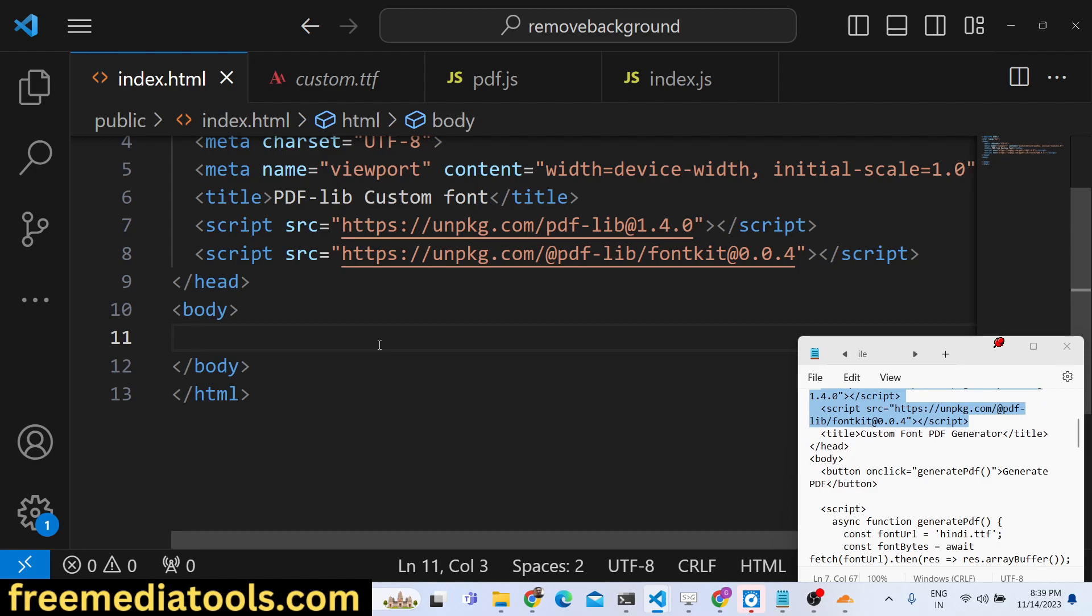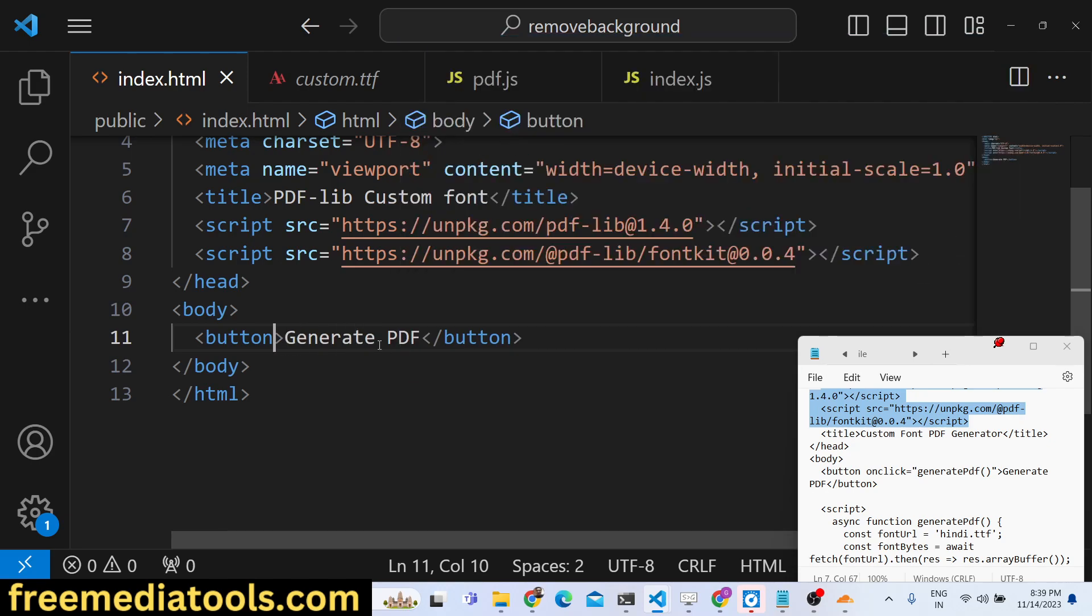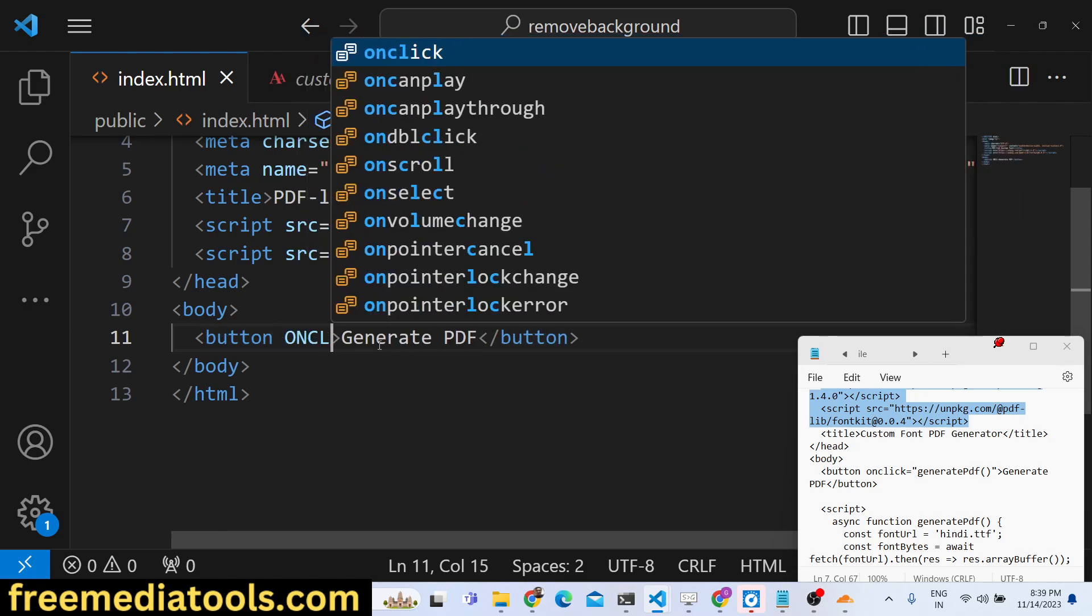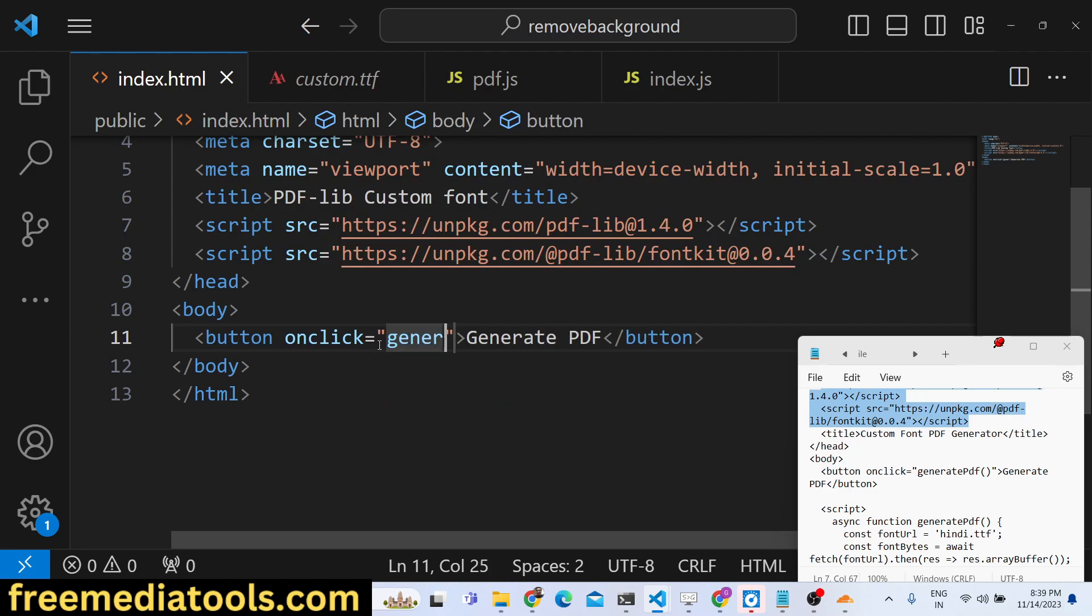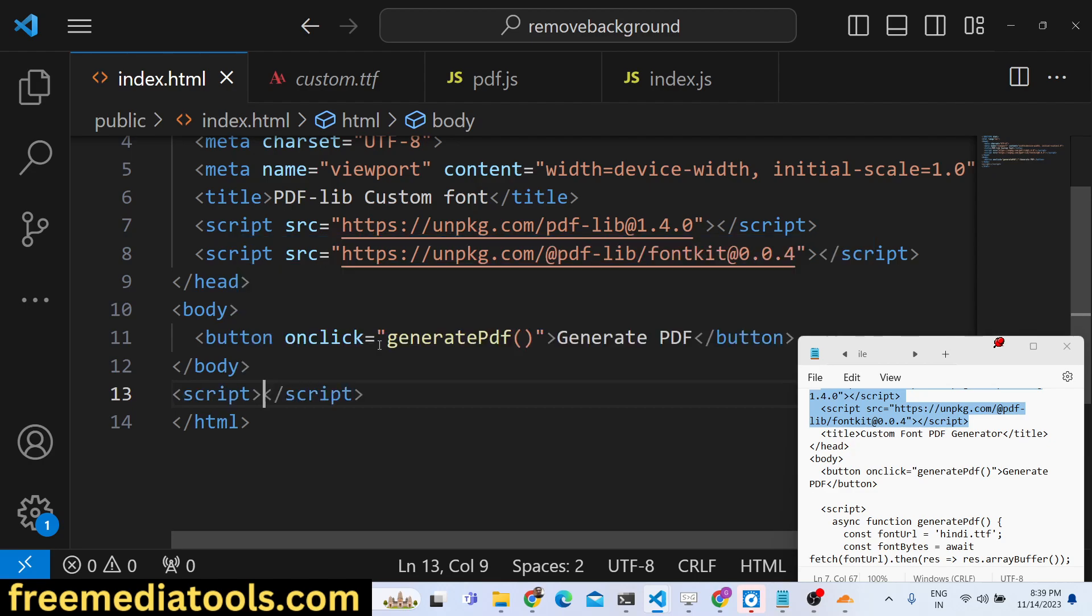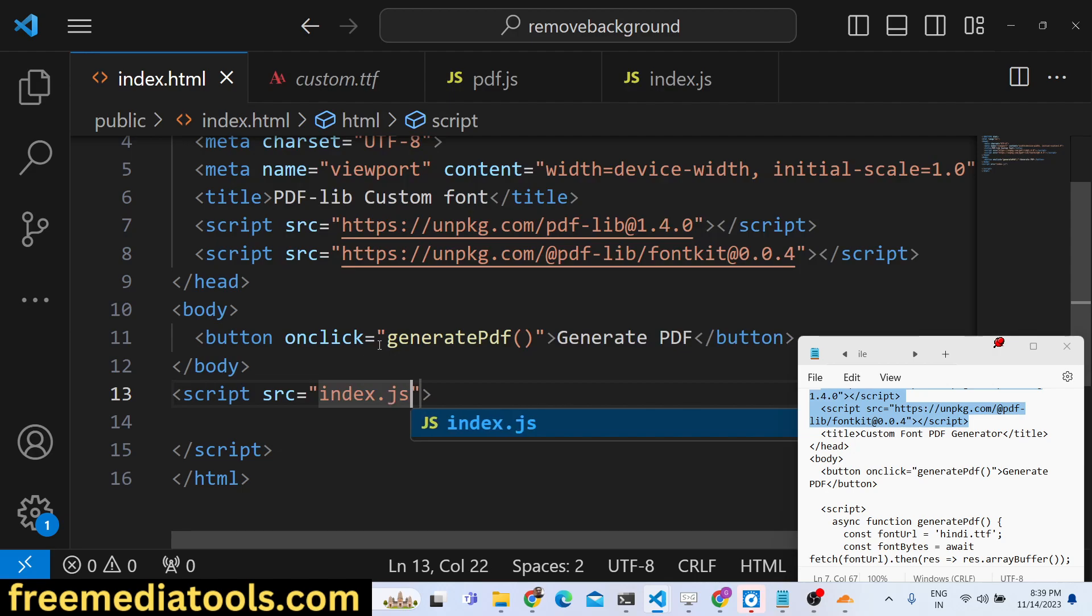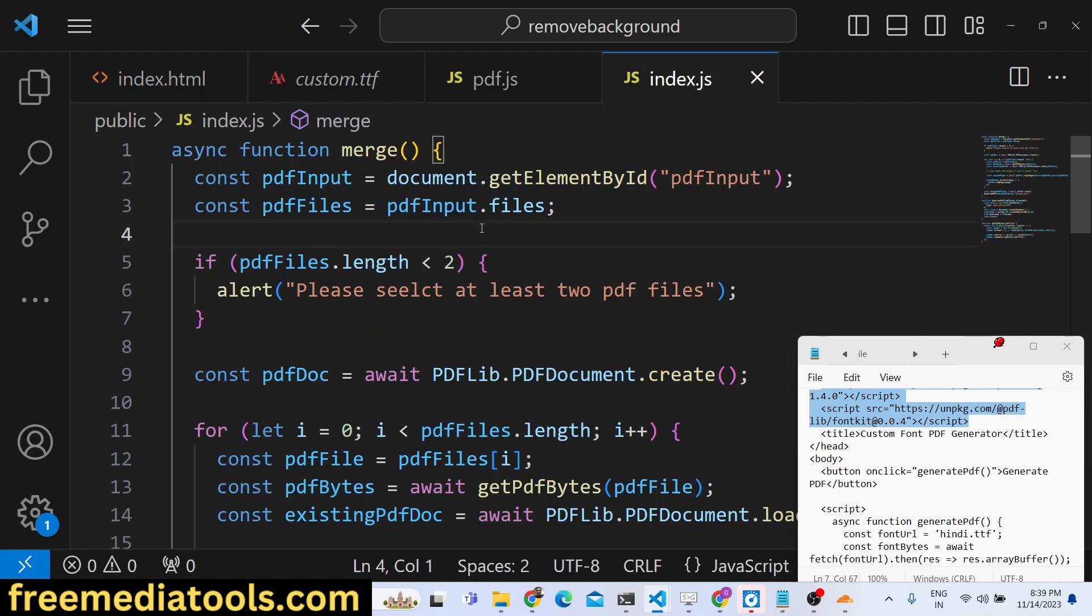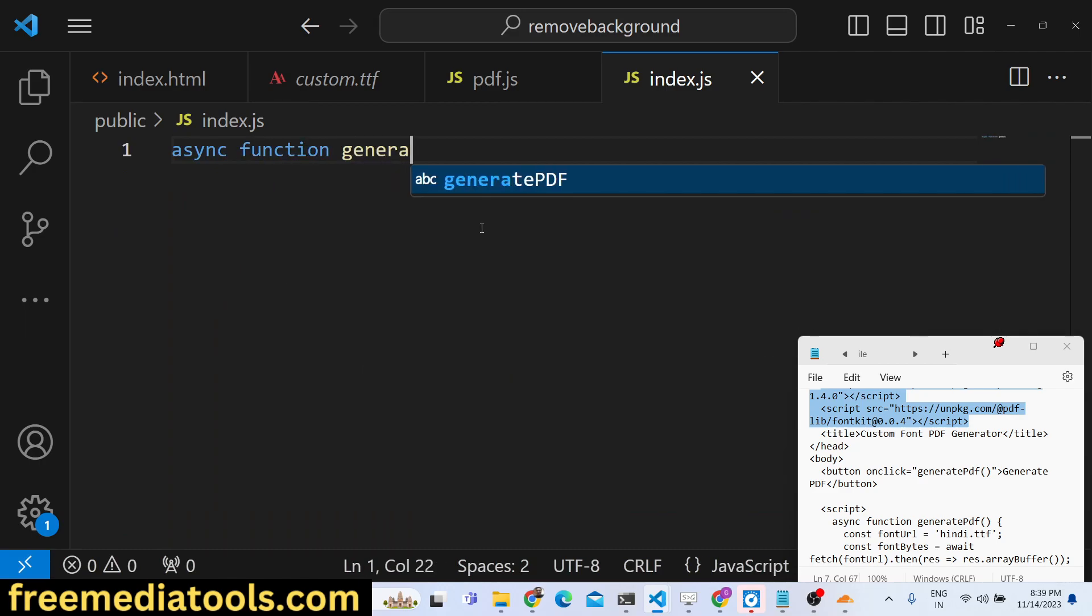Just include these and now we can have a button. After you click this button, your PDF file will be generated. We will give it an onclick listener, so whenever we click this button this function will execute which is generatePDF. We will make a new file index.js and write our JavaScript code here.